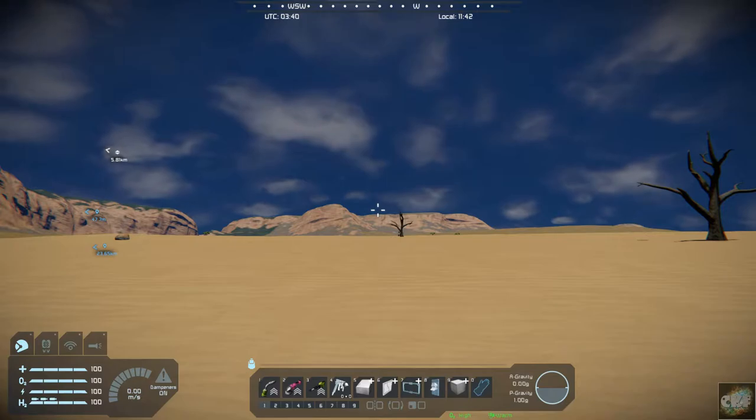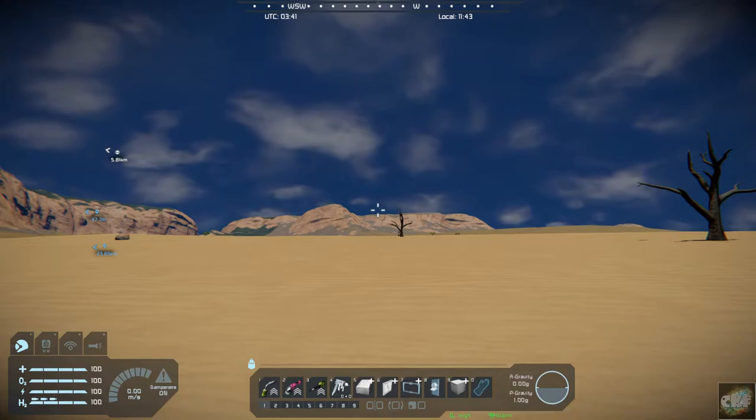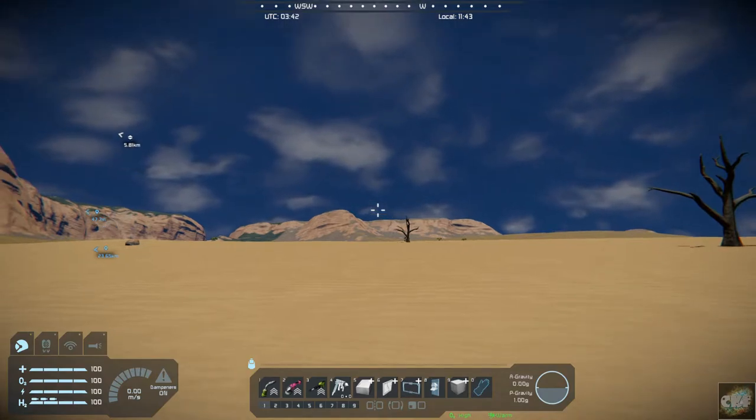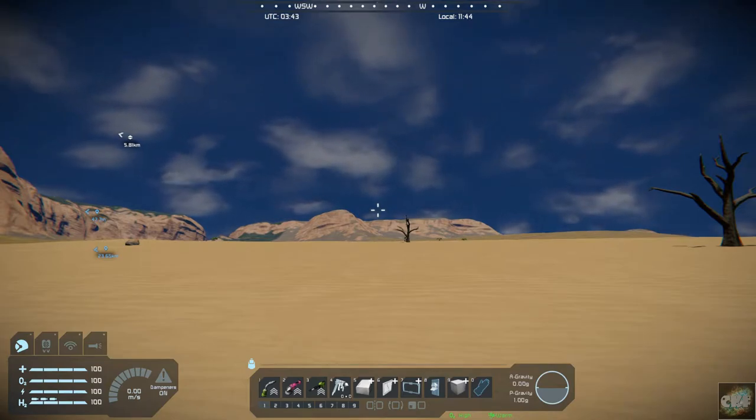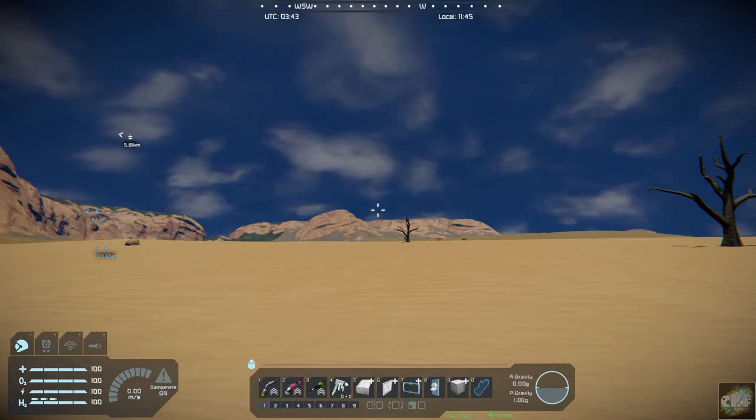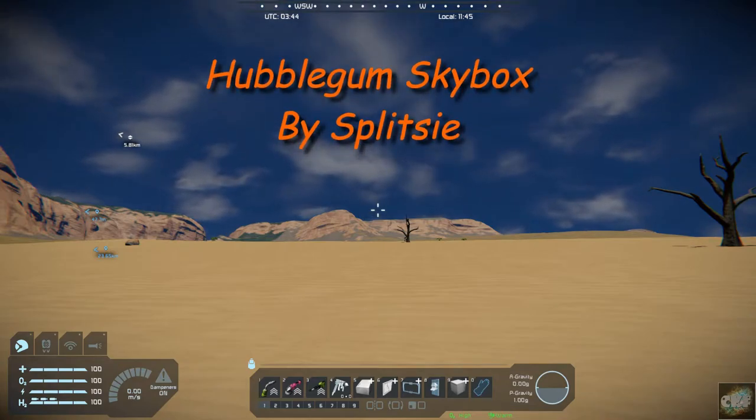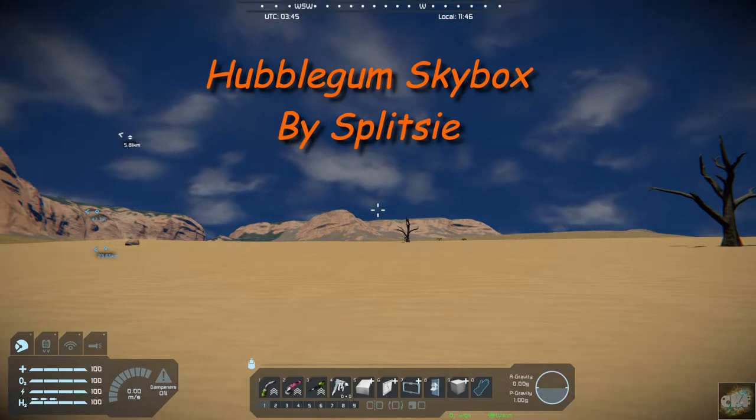Hello everyone, Commander Kingfish here and it is Mod Wednesday here in Space Engineers. Today's mod is really a pretty basic mod. It is Hubblegum Skybox and it's by Splitsy and I'm pretty sure many of you are familiar with Splitsy.